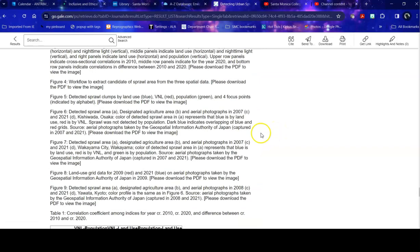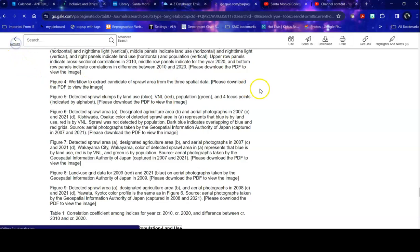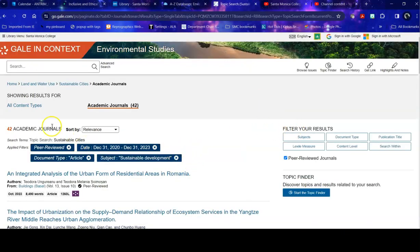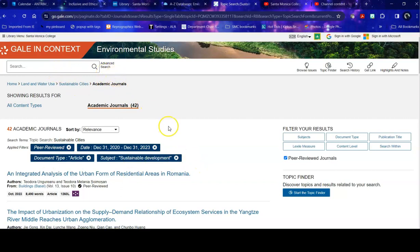Once I have gotten everything that I can from this article, I can go back to my results, find another article, or change my filters, or change my search terms in order to narrow in on what I really need for my research. And if you need help during that, again, ask a librarian at any time and we will help you with it. Good luck with your research!